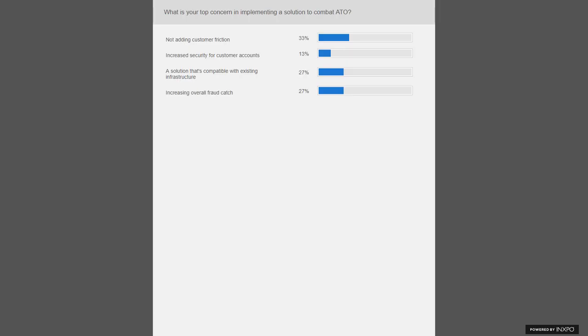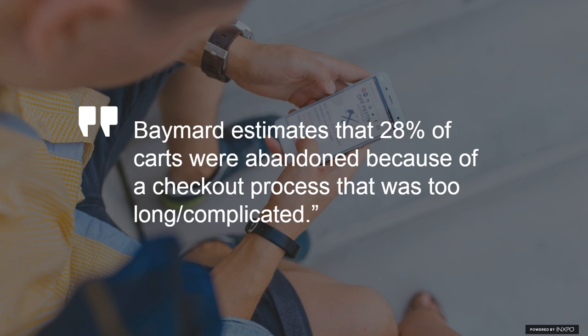Looking at our poll results: not adding customer friction is definitely top at 44%, increasing overall fraud catch at 22%, and compatibility with existing infrastructure also at 22%. This really goes back to the need to balance both: providing a higher level of security and assurance while also protecting the buyer journey.